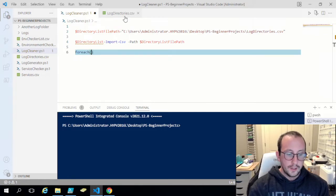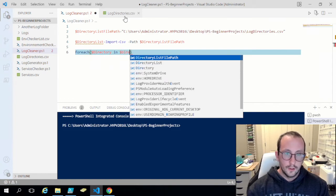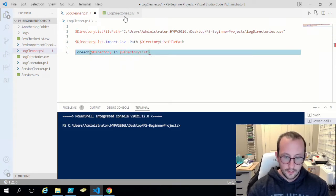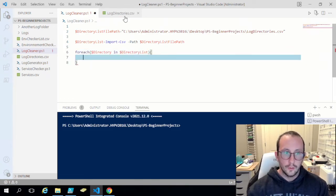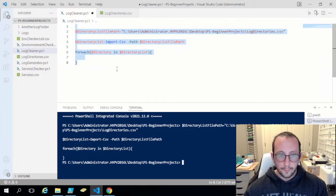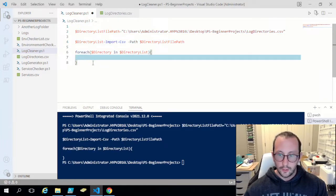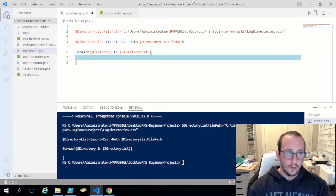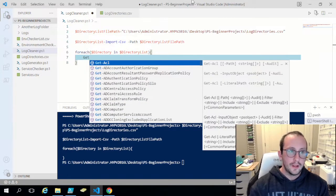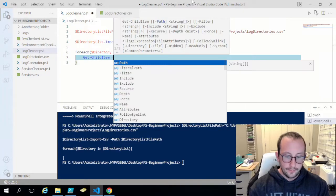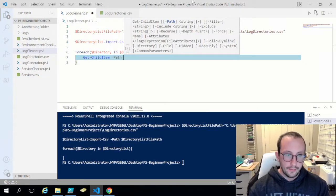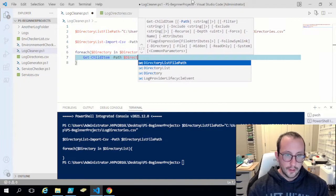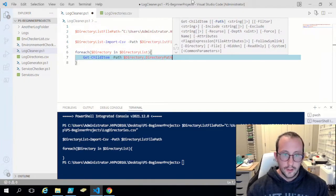Then we do a `ForEach ($directory in $directoryList)` with opening and closing curly brackets. Let's run this to preload, so when we use dot notation inside it'll be preloaded with the data we need. The first thing we need to do inside is grab all the files using `Get-ChildItem -Path` and then `$directory.DirectoryPath`.